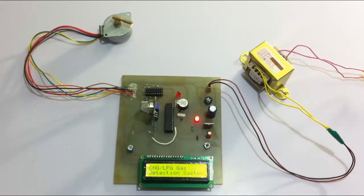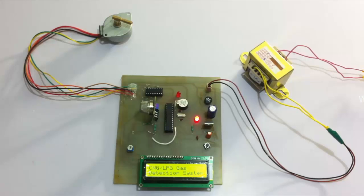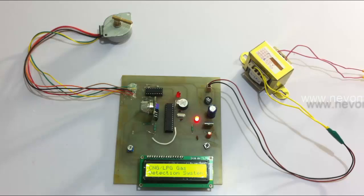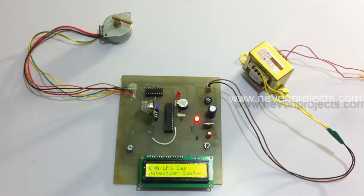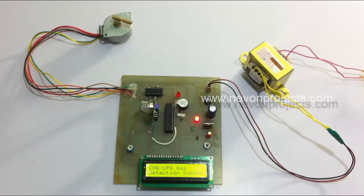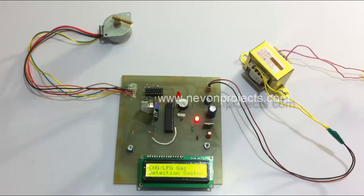Hi, this is a demonstration of the gas detection system project. This is a very important application in terms of safety that can be used for domestic as well as industrial purposes.